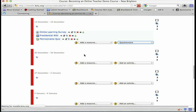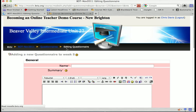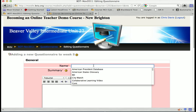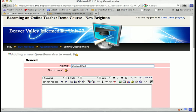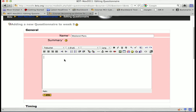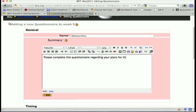Click Questionnaire and we'll do a questionnaire on weekend plans. The description will read: 'Please complete this questionnaire regarding your plans for the holiday weekend.'